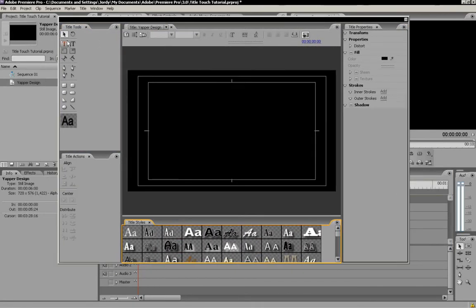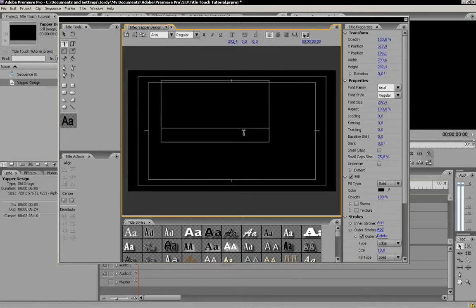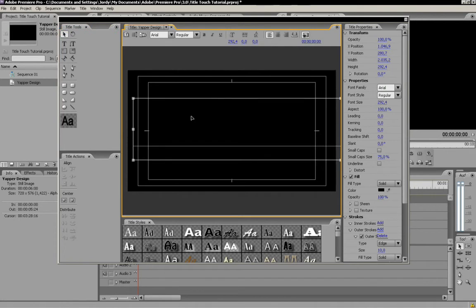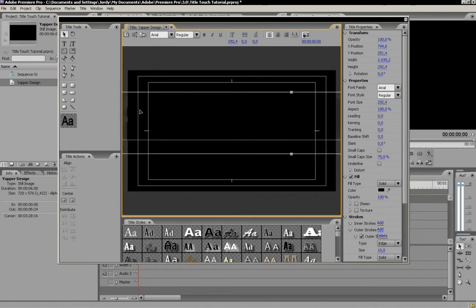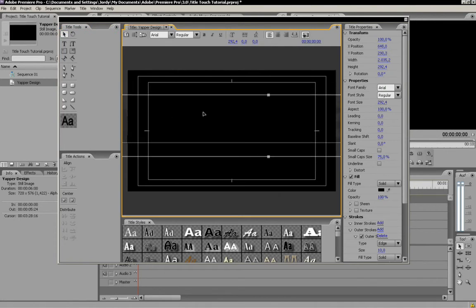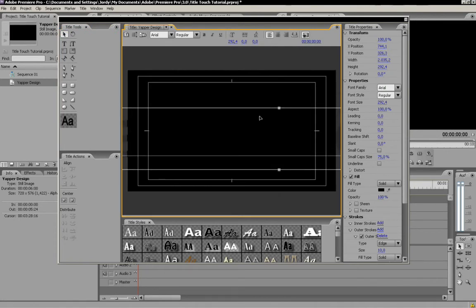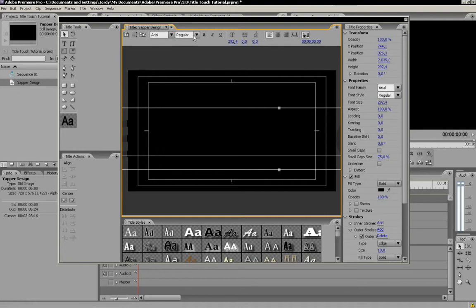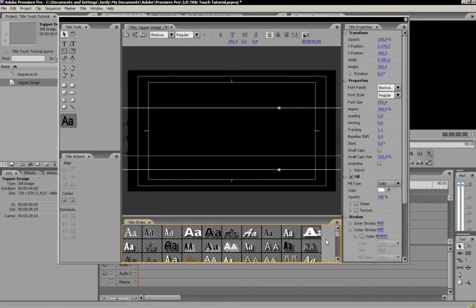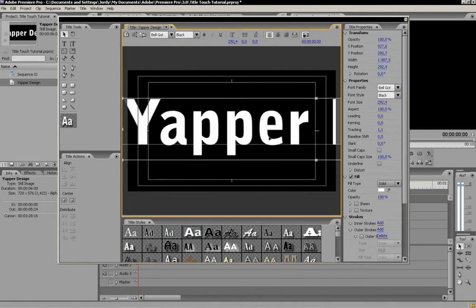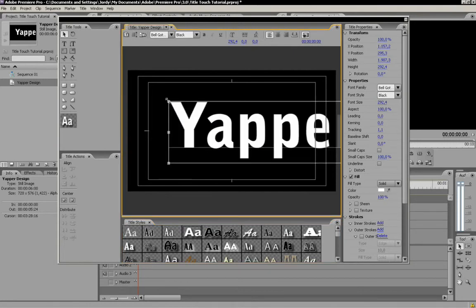We're just going to make a new title, Yapper Design. There we go. And why is it so big and so stupid? I'm sorry. I guess we'll just have to give it some other style or something. Yeah, that will do it.